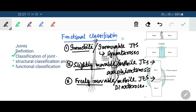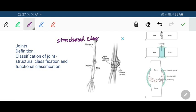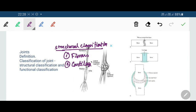Now we go on to the structural classification of joints. The structural classification is based upon the type of connecting tissue and the presence or absence of a joint cavity. These joints are classified into three types: fibrous, cartilaginous, and synovial.